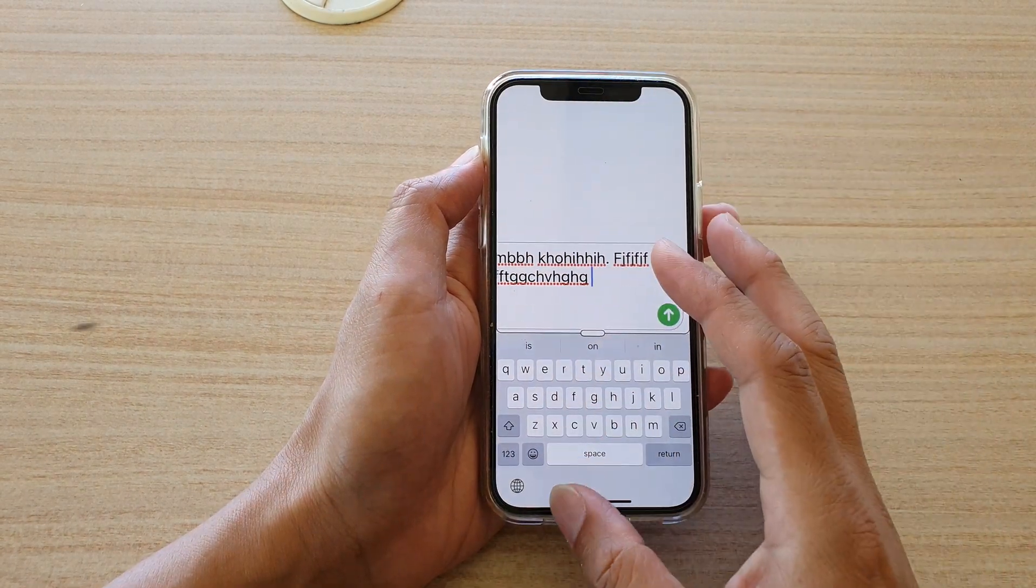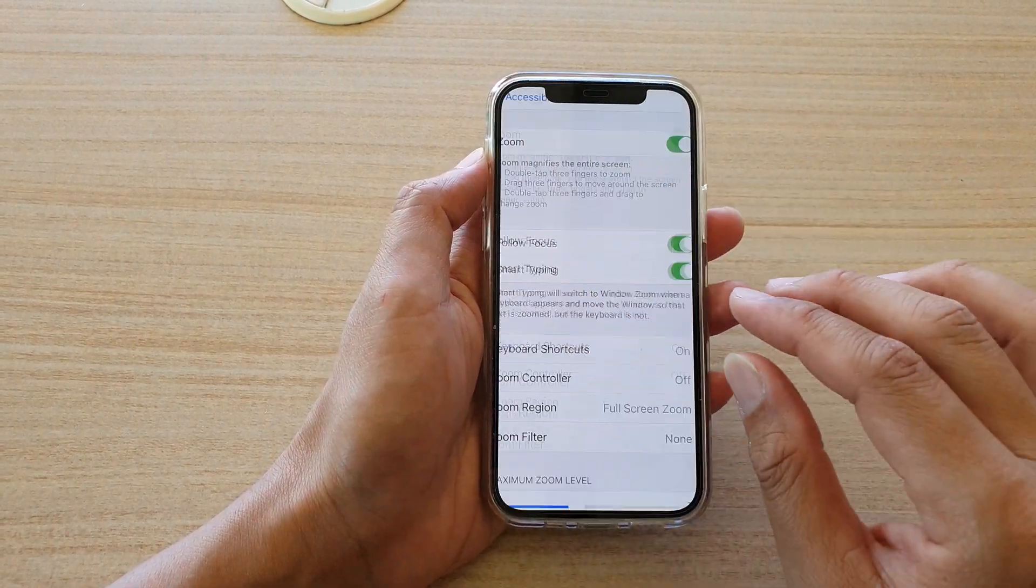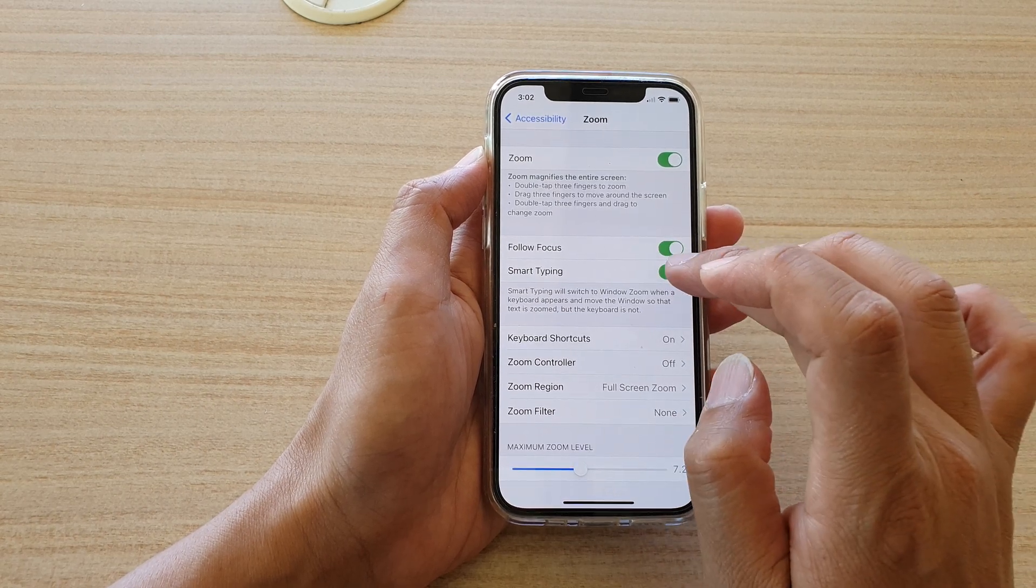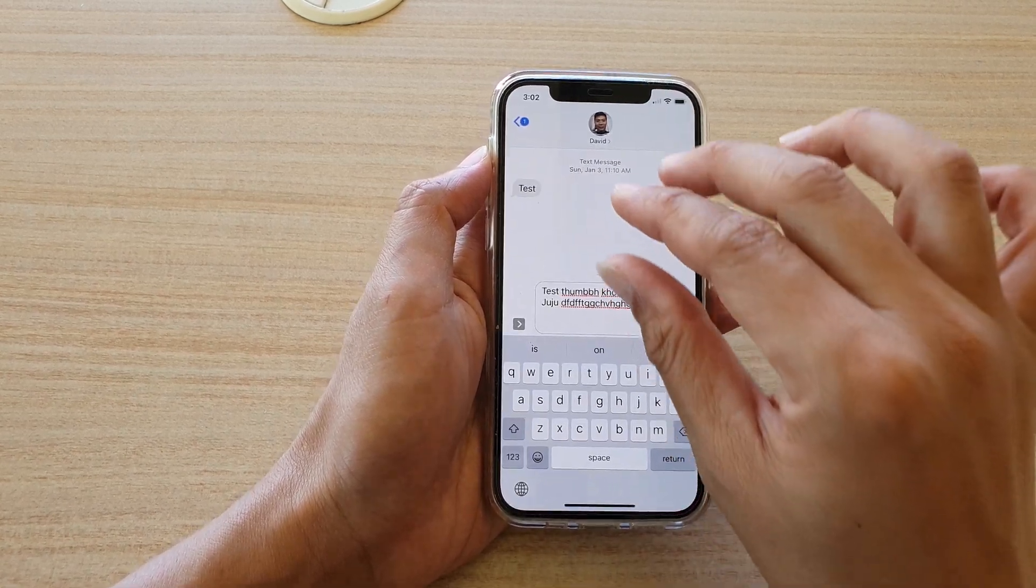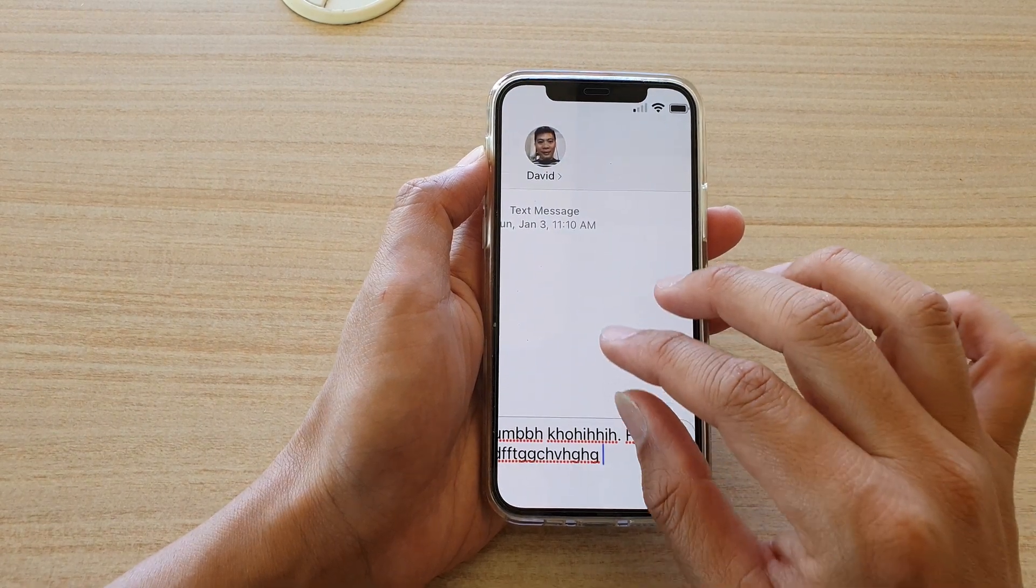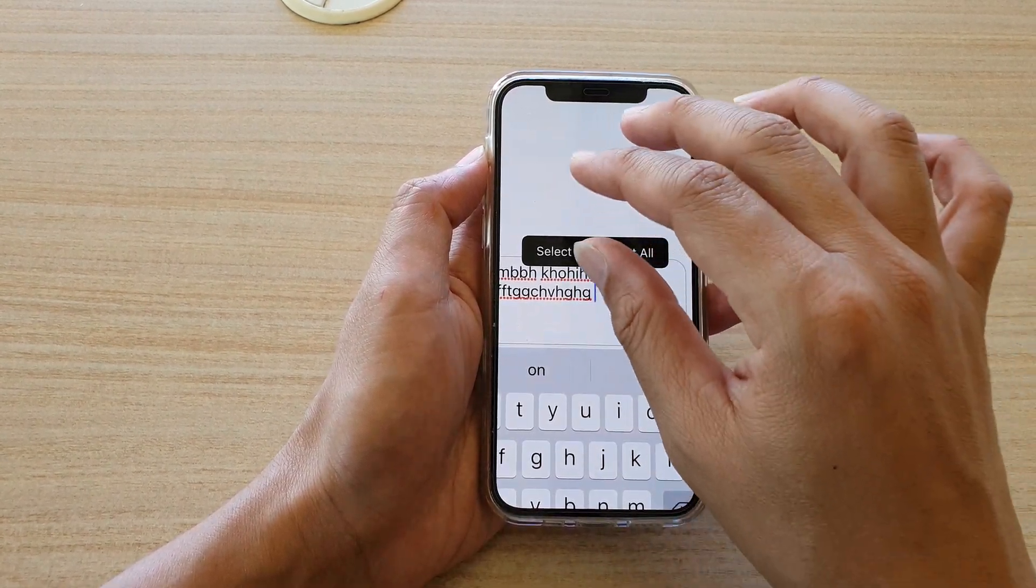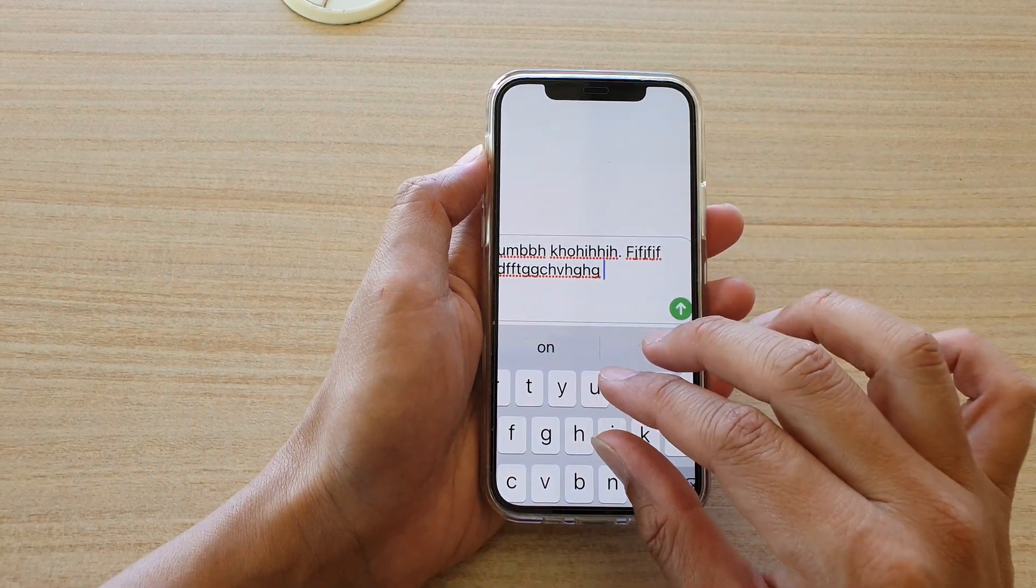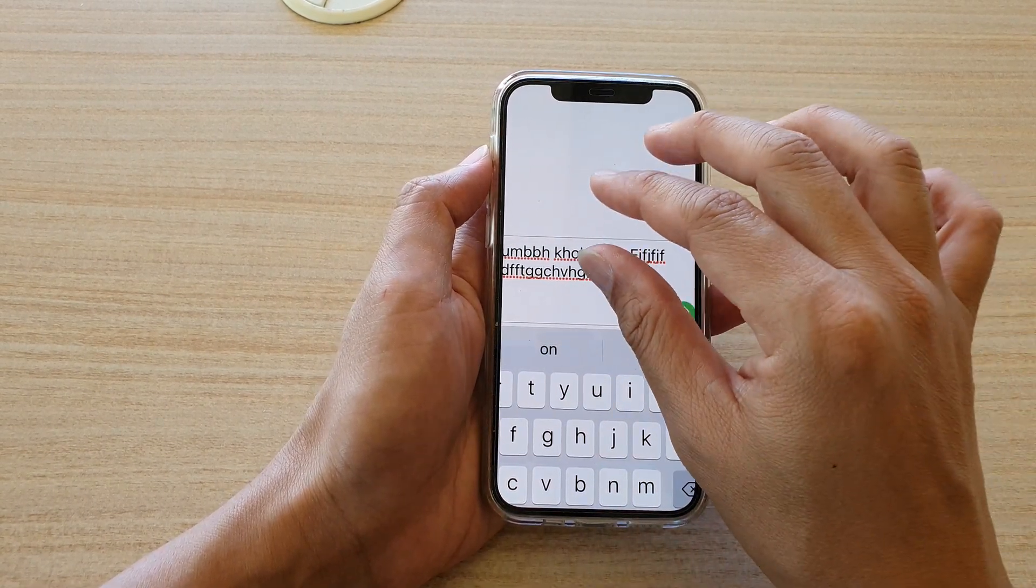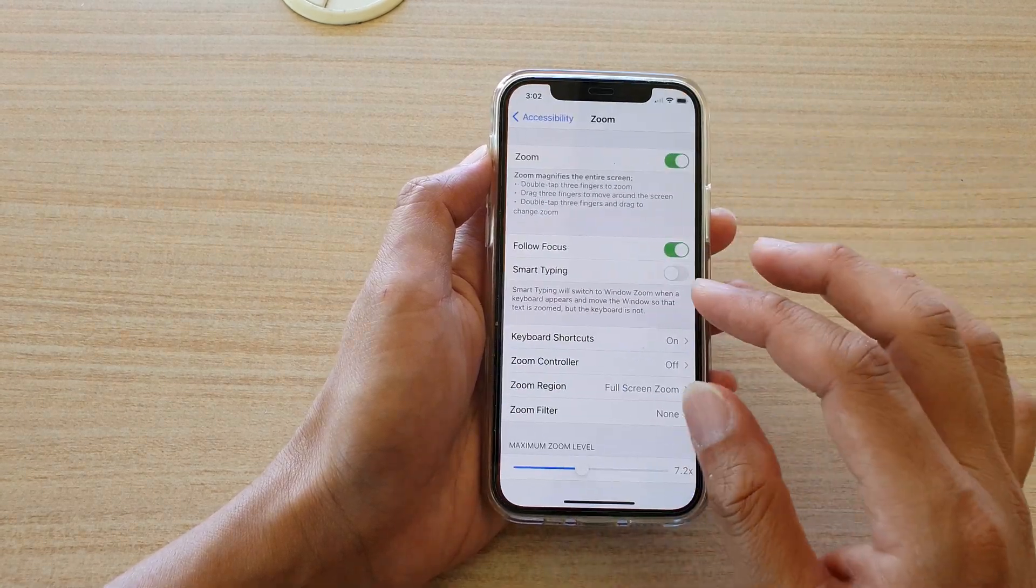And if I switch this one off, so if I turn off smart typing and if I zoom in again, you can see when I zoom in the keyboard does not stay at the same size, but the keyboard also gets zoomed in as well. So that is the difference when you are turning smart typing on or off for the zoom magnifier.